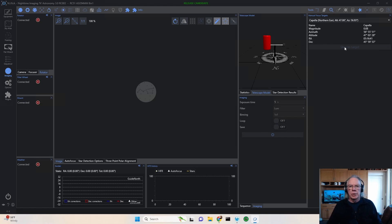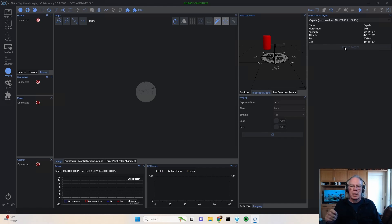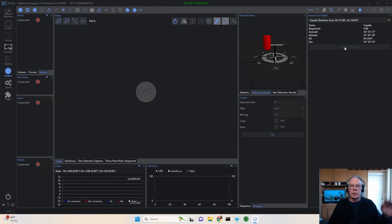All right. That's just a quick tip for people new to using Nina, nighttime imaging and astronomy. If you want to get some more tips, make sure and hit the notification bell. Other than that, thanks for dropping into the channel. See you next time. Clear skies.